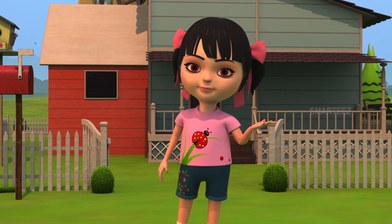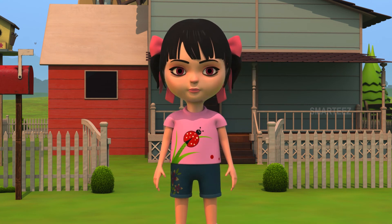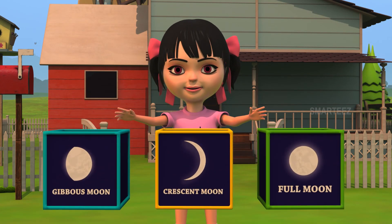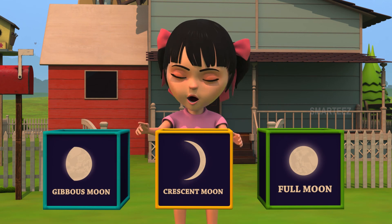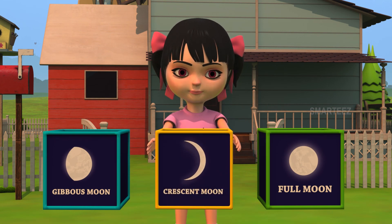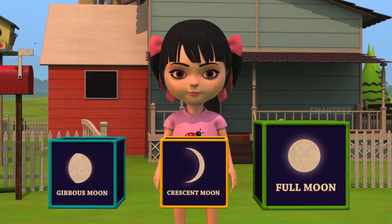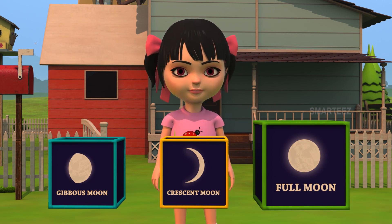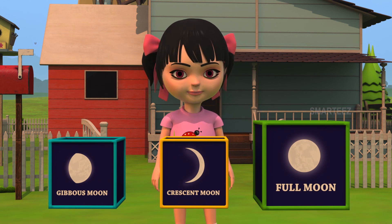Let's see another one. On which phase of the moon can a lunar eclipse happen? Take a look at the three boxes below. Can you tell me which one it is? Is it during gibbous phase, crescent phase, or full moon phase? Yes, lunar eclipse can only happen in full moon phase, but only when the earth's shadow covers the moon either partially or totally.